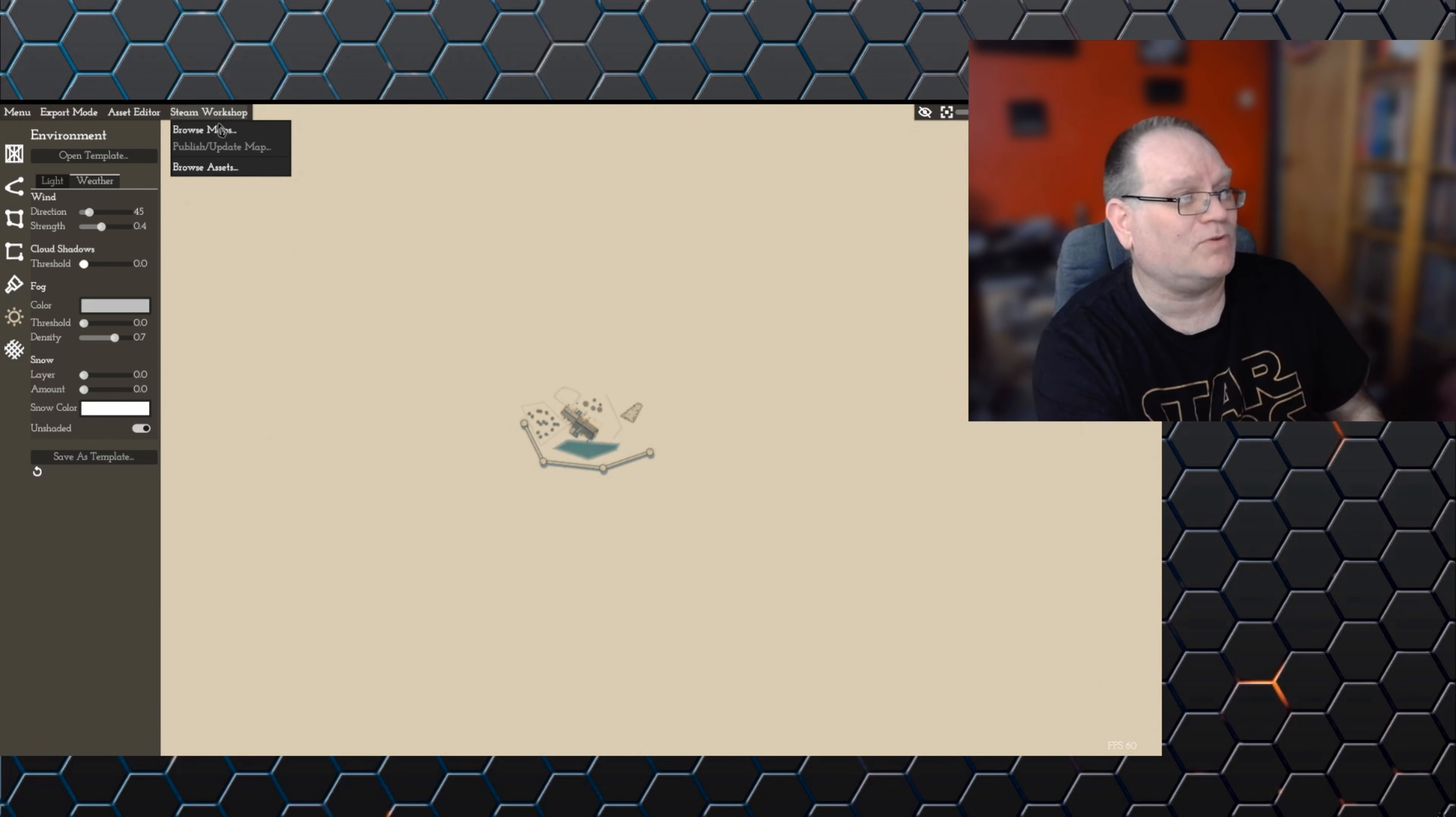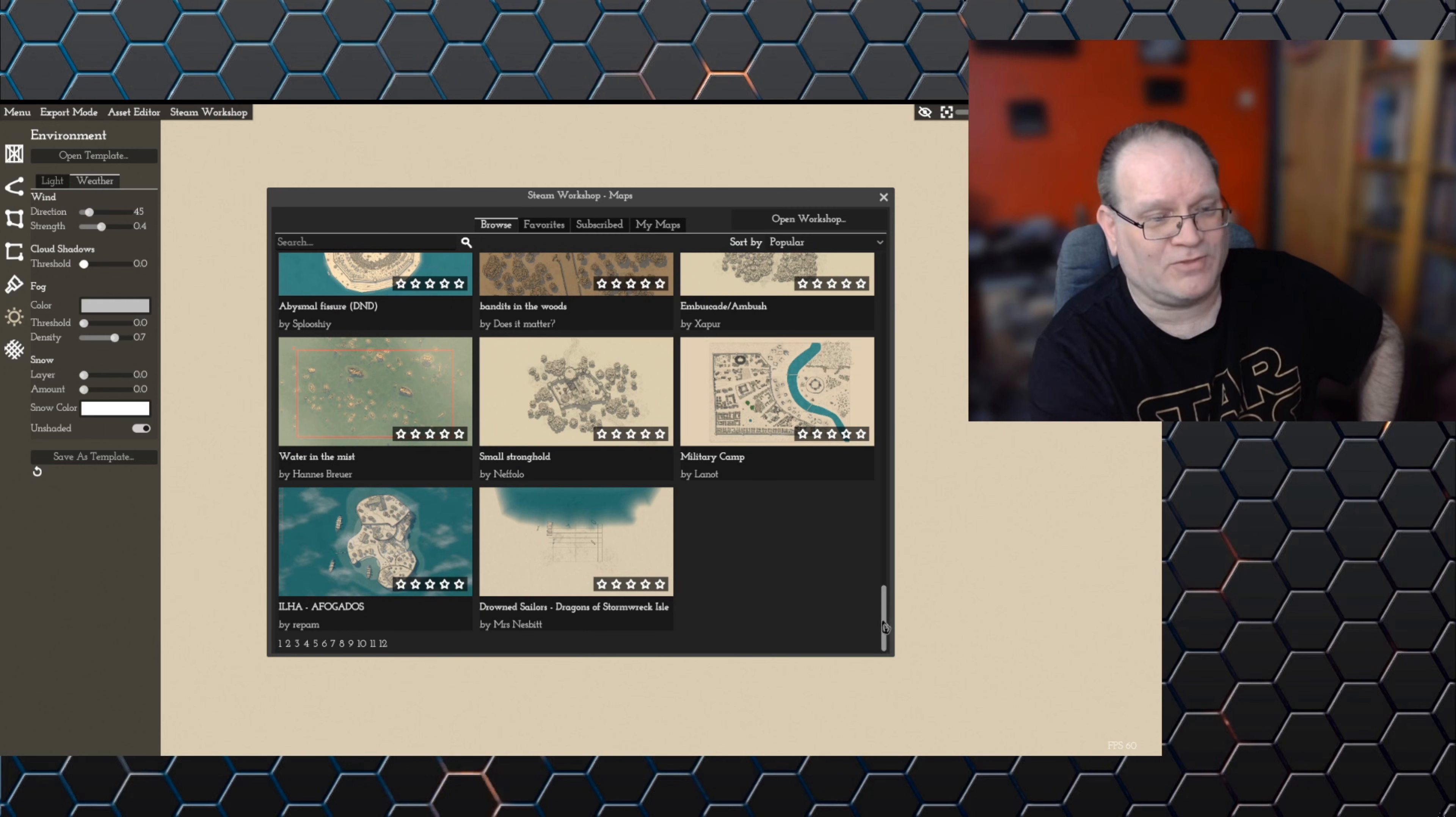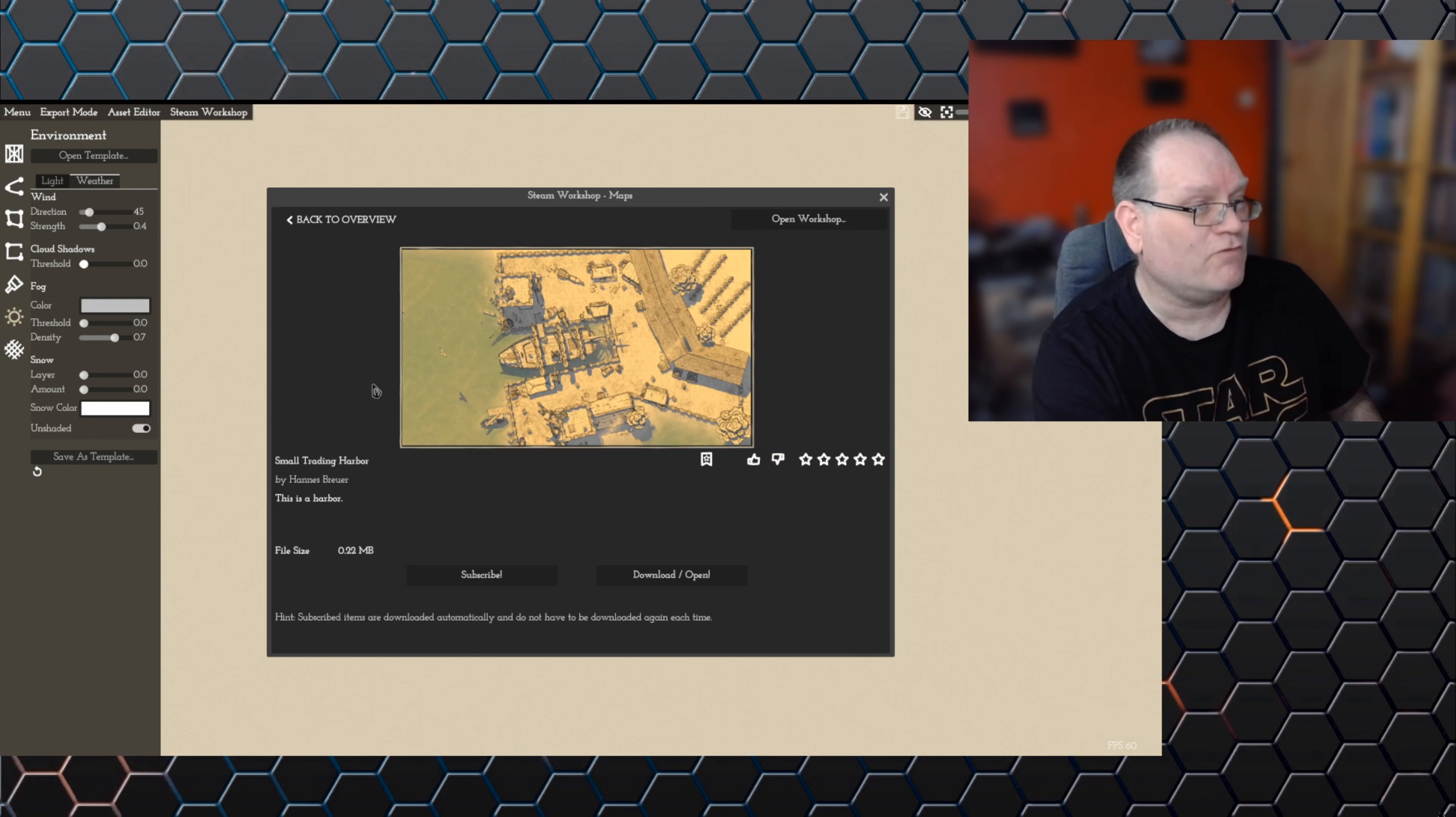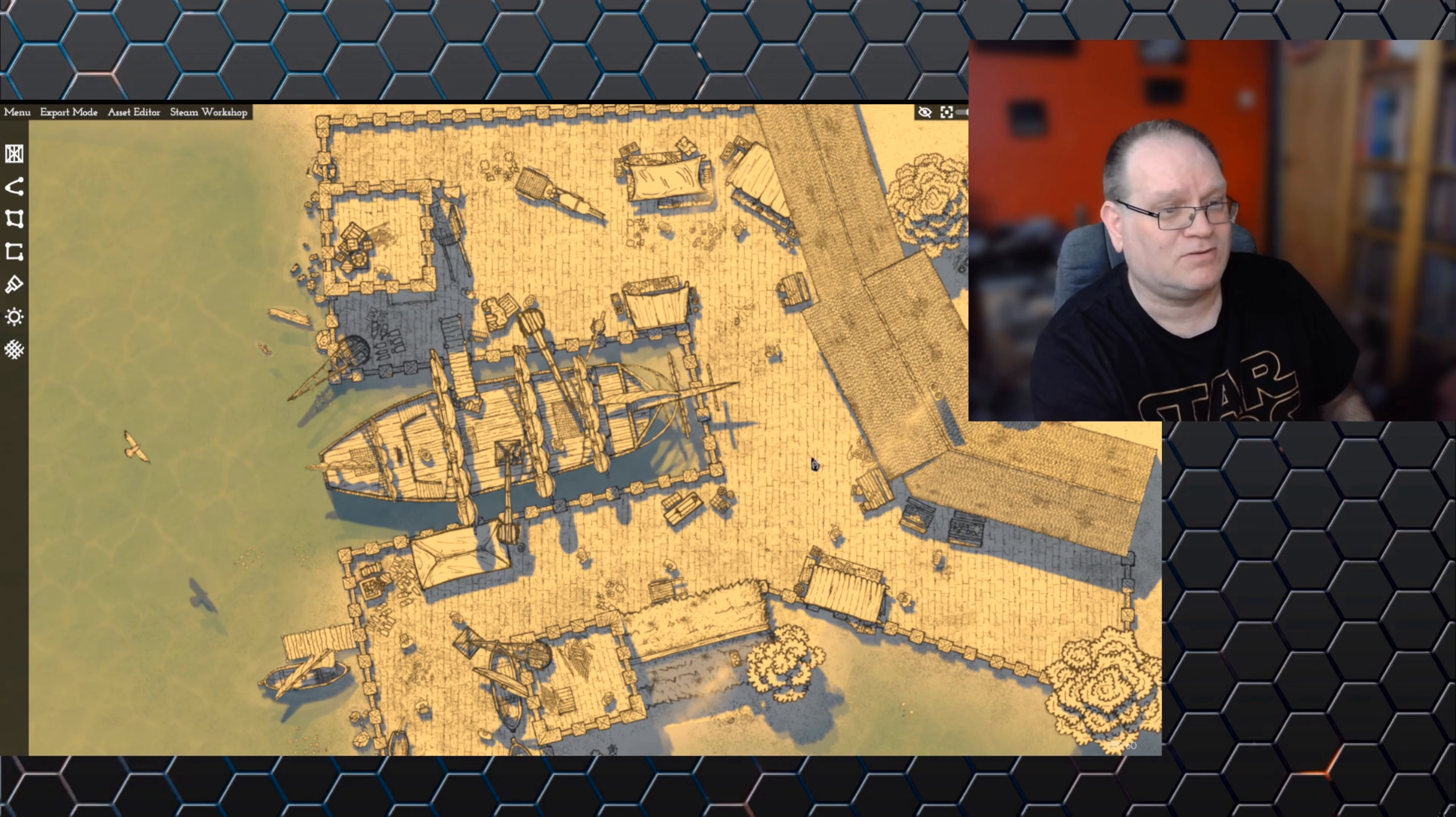If we go into the Steam workshop option up here and browse maps, we can see there's different maps people have uploaded. Going down to the bottom we can see there's 12 pages of these, and there's about 20 to 30 maps on each page, so many hundreds of maps that people have uploaded. These go from very simple ones. We've got a small trading harbor here, so if you want to fight on a dockside, we've got a map here.